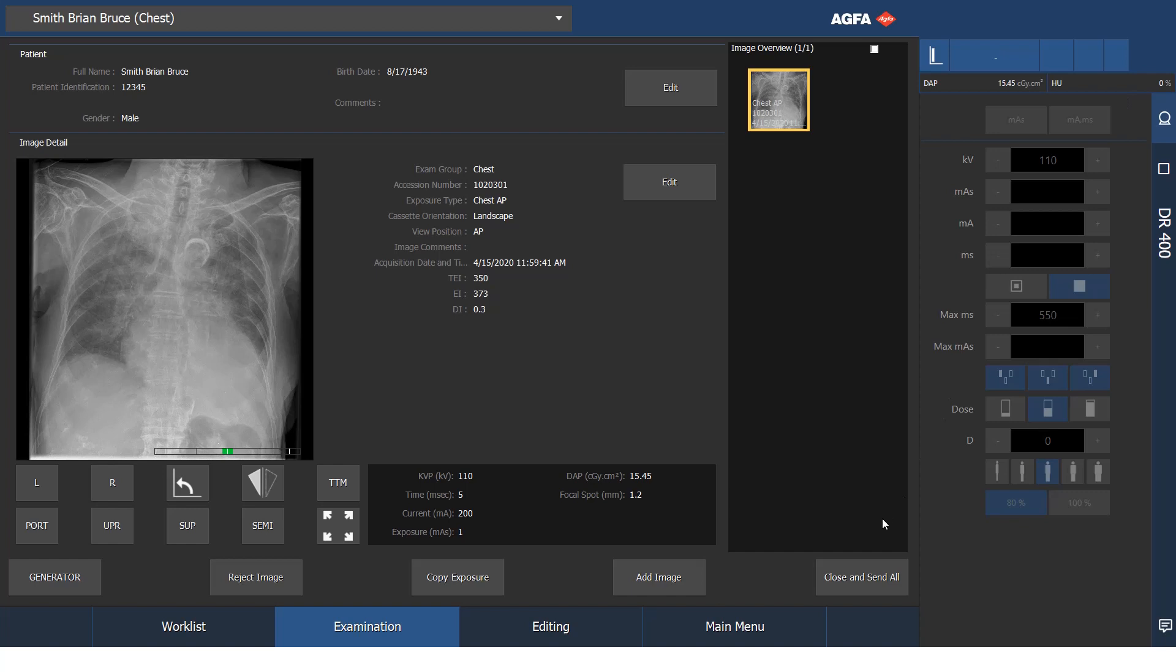The post parameter shows you get your KV. This is a photo timed image. It shows the amount of time it took in milliseconds, the exposure current, the mass, the DAPT as we spoke about, and also the focal spot used.